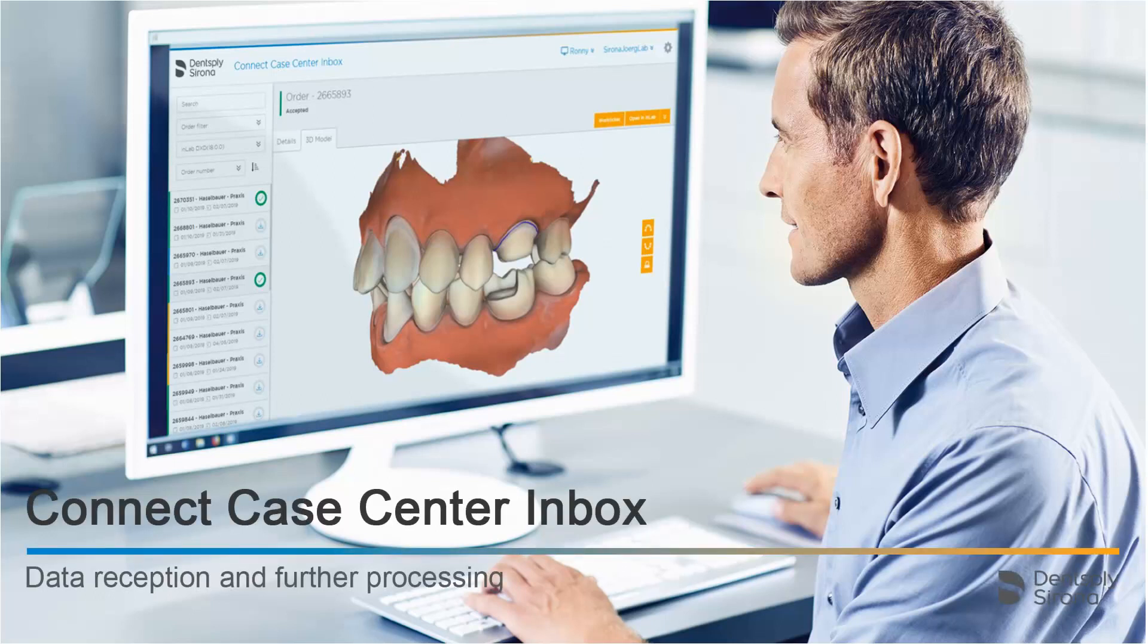Welcome to this video tutorial on the topic of Connect Case Center Inbox. In this tutorial, we demonstrate the reception of data and further processing.